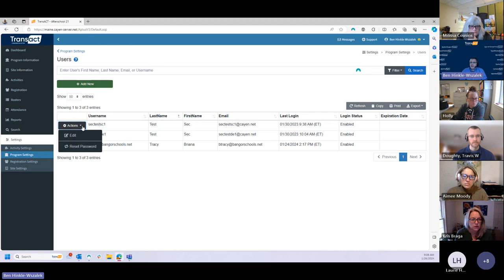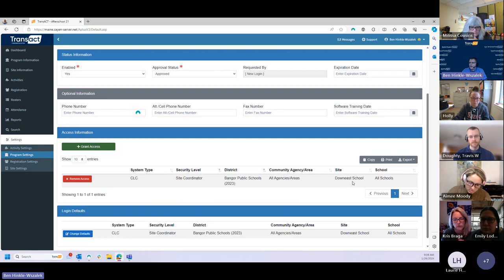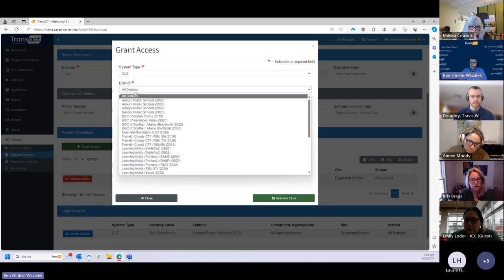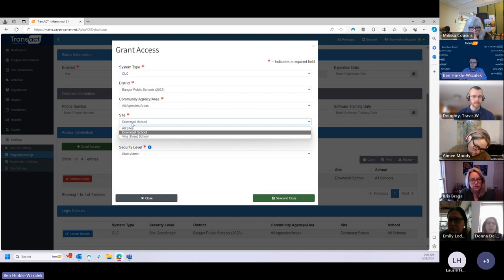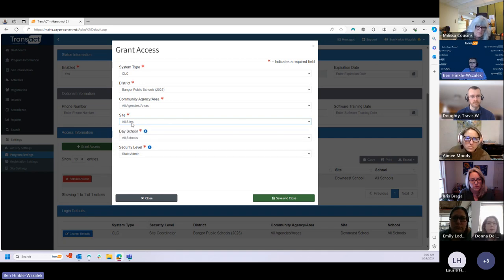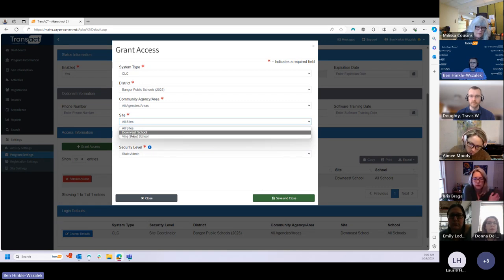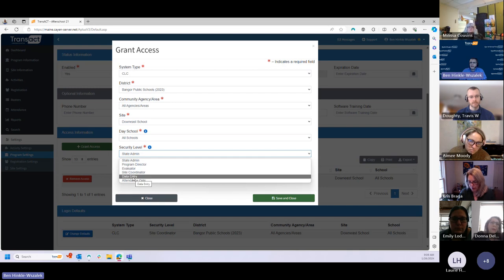If you know the specific person you can search for them by name, or just hit Search to bring up the full list of users and locate the person you want to modify. If I edit the existing user record by clicking Actions next to their name and going to Edit, there's a section in the middle of the screen for Access Information. Currently this user has access as a site coordinator at Down East School. If I wanted this person to also have data entry level access for Down East School, I click Grant Access within the Access Information section. You can then pick the appropriate site — selecting All Sites grants access globally across both sites as a data entry user, or you can limit it to one specific site. Then select the data entry security level.